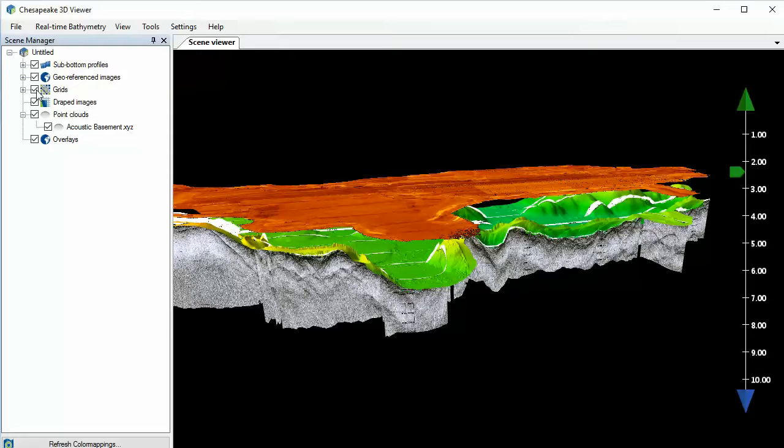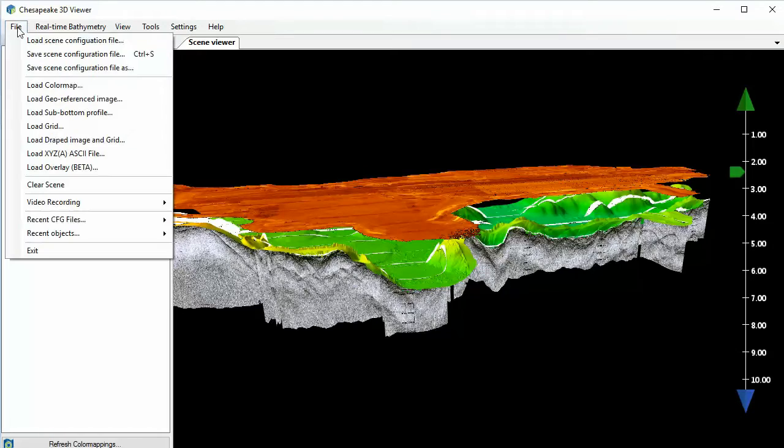We love our 3D viewer, but how do you share this cool 3D-ness with others? In SonarWiz, we give you three options.